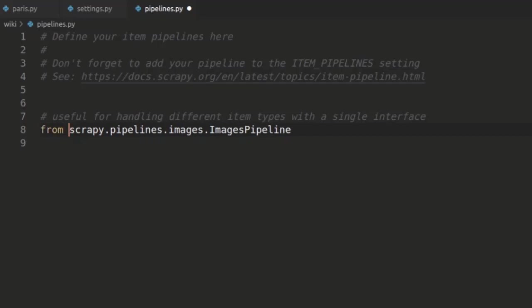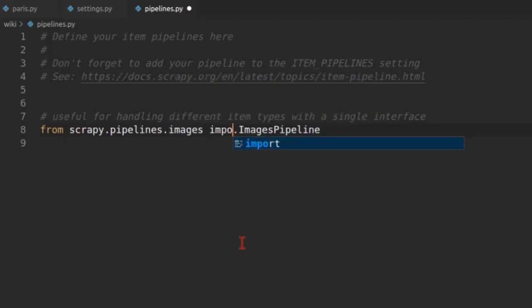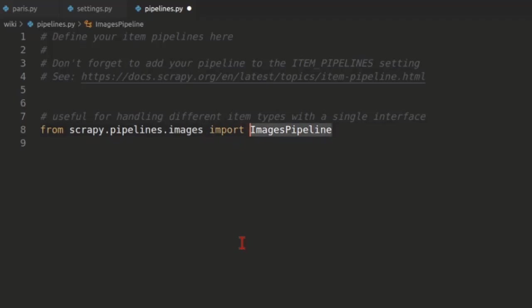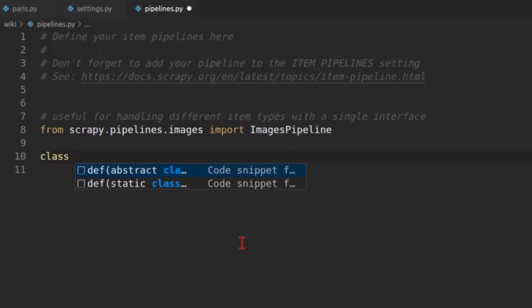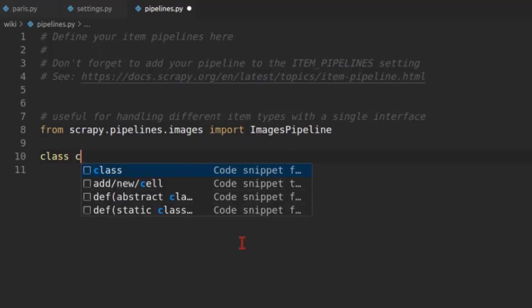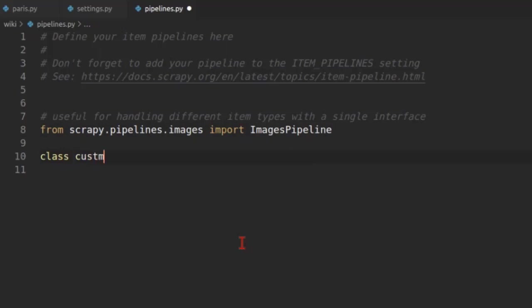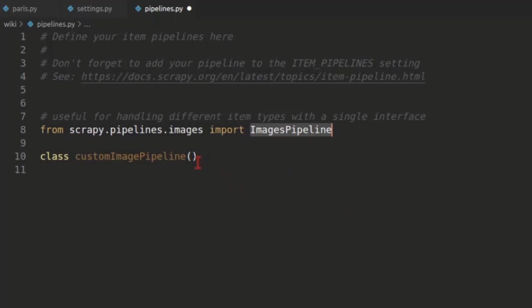Let's paste it here just to make things easier. So what I'm going to do is from scrapy.pipelines.images import ImagesPipeline. So we have the pipeline available now. We are going to write a simple class. Let's call it CustomImagePipeline. And the base class for this one should be ImagesPipeline. So it's very simple.